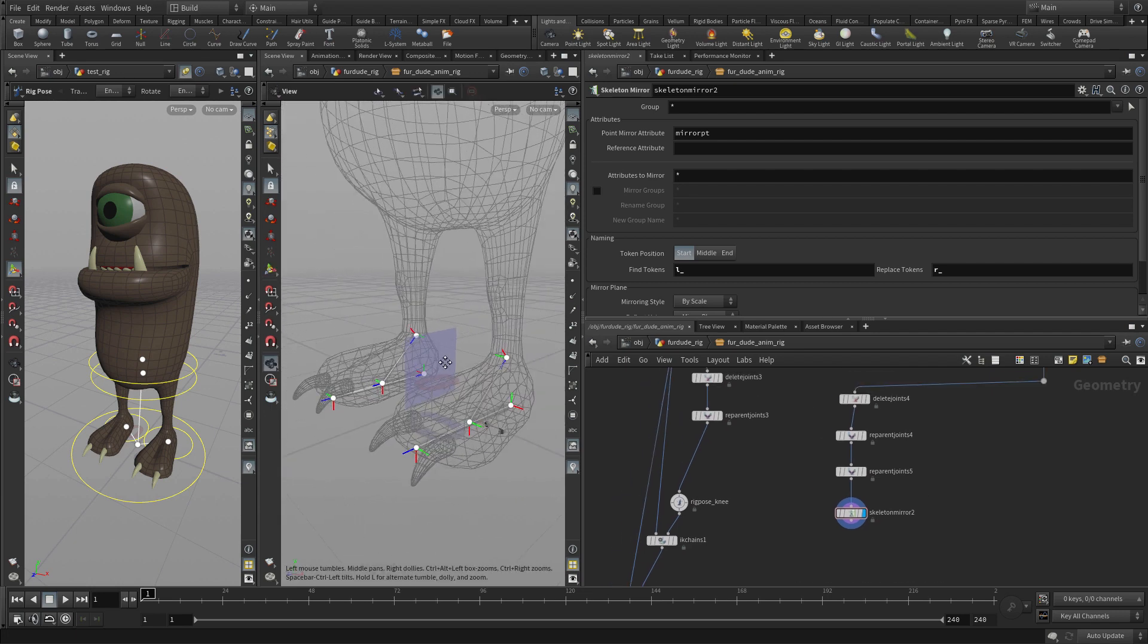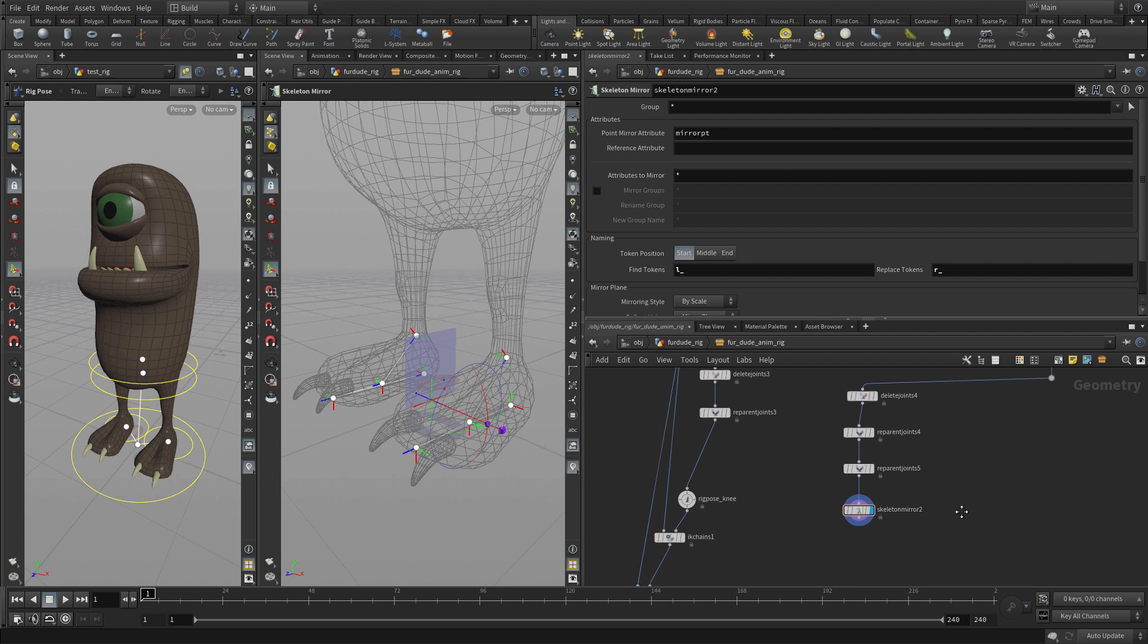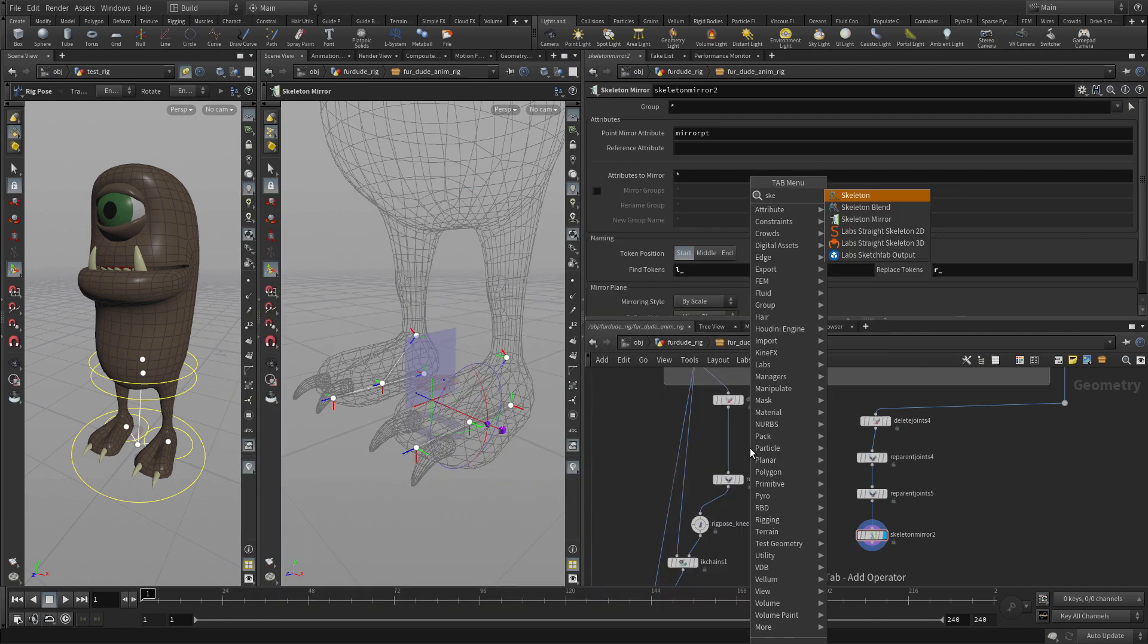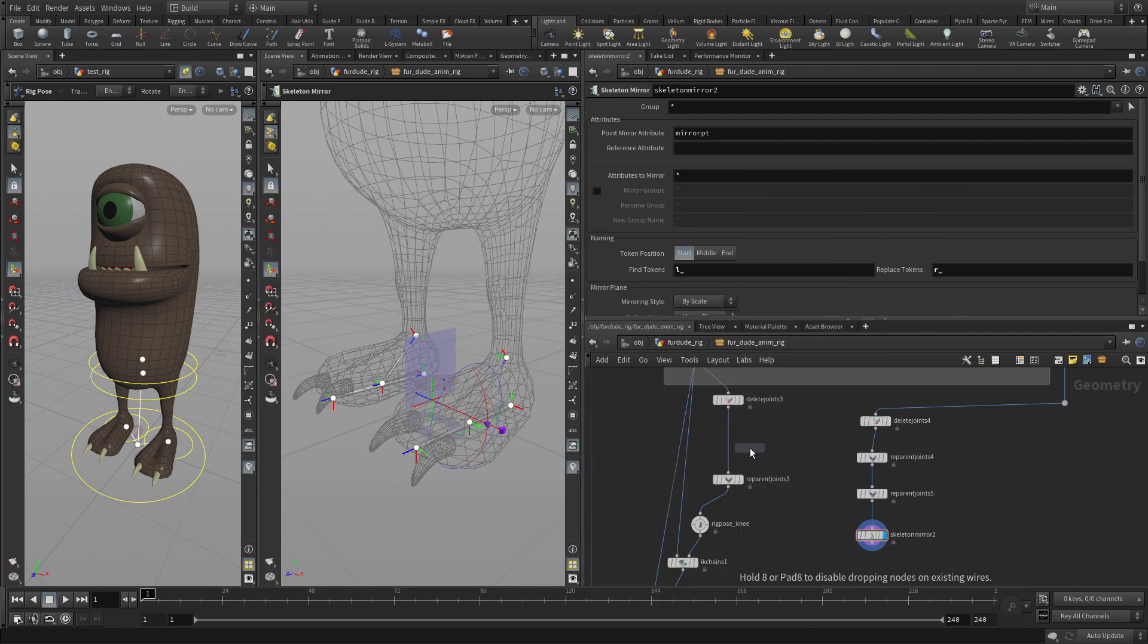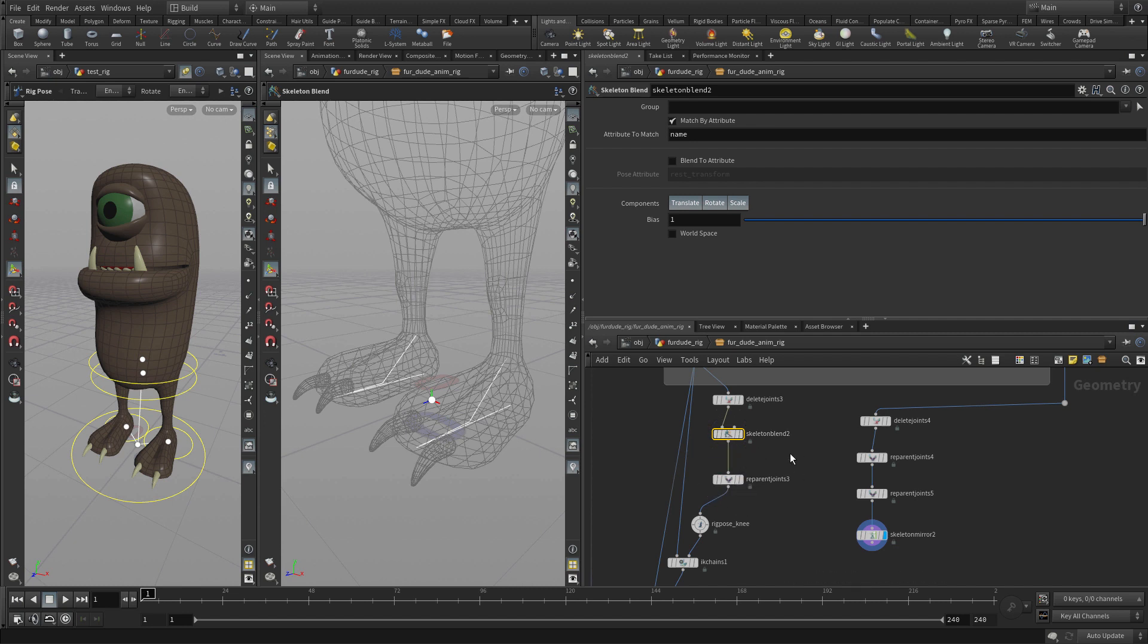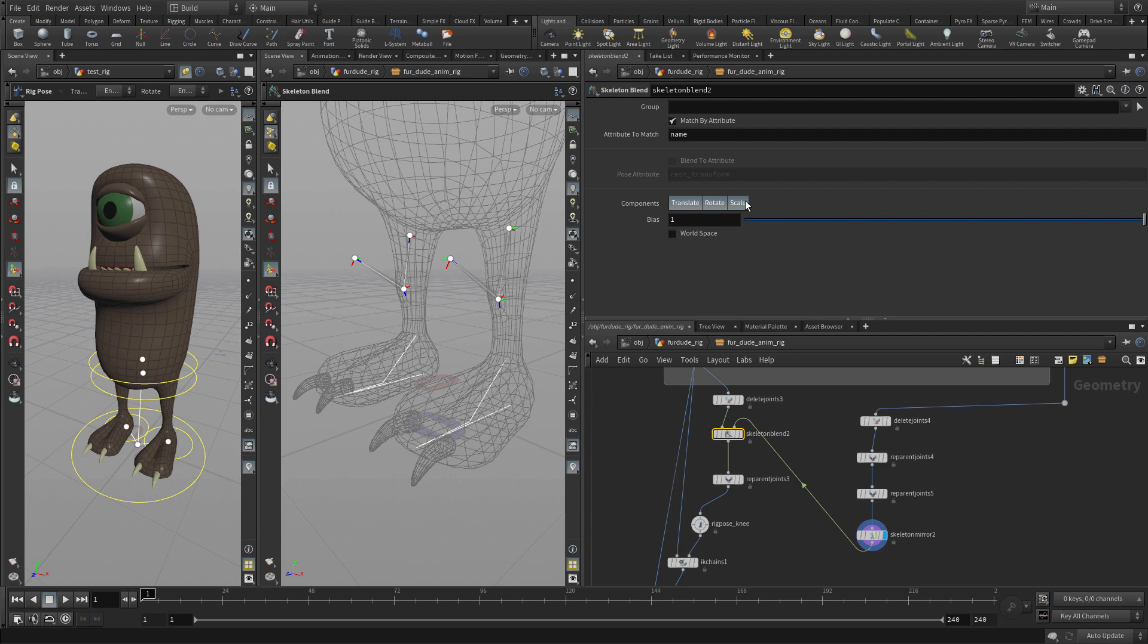Now we have the two reverse foot setups that we can use. The first thing is we need to blend it back into here, right between there. We're going to put a Skeleton Blend. We're putting it here because we need to be able to move the reverse foot and have it affect the IK chain, just like we used to have a rig pose in there for the ankles. Now everything gets wonked, so we do world space to get that lined up properly.